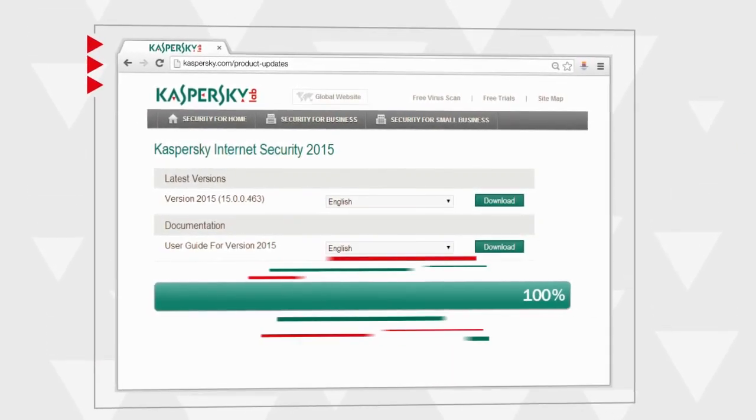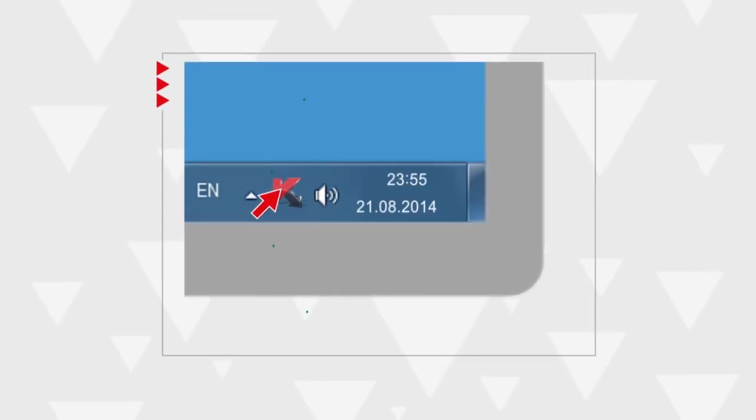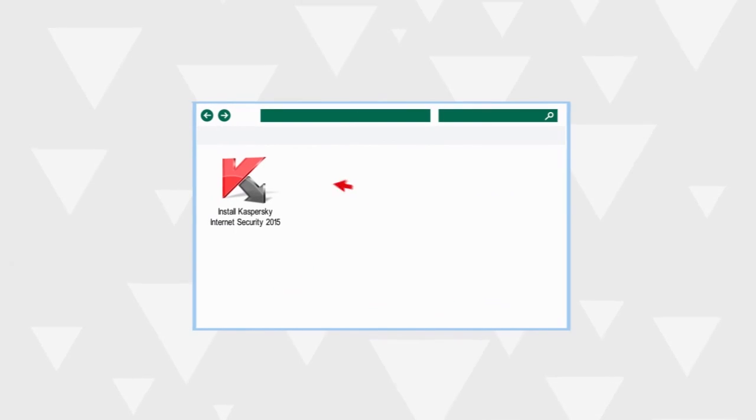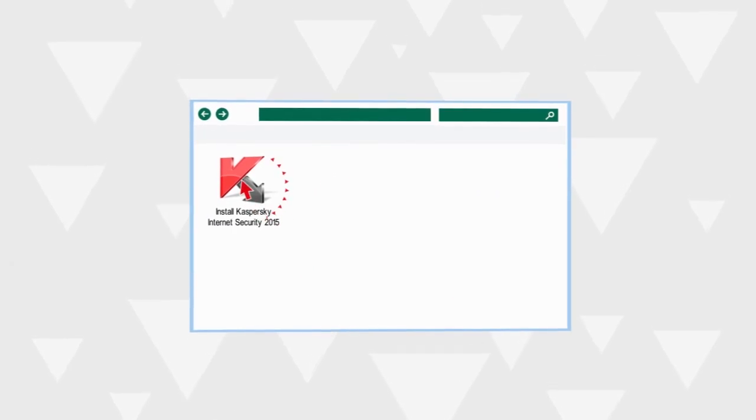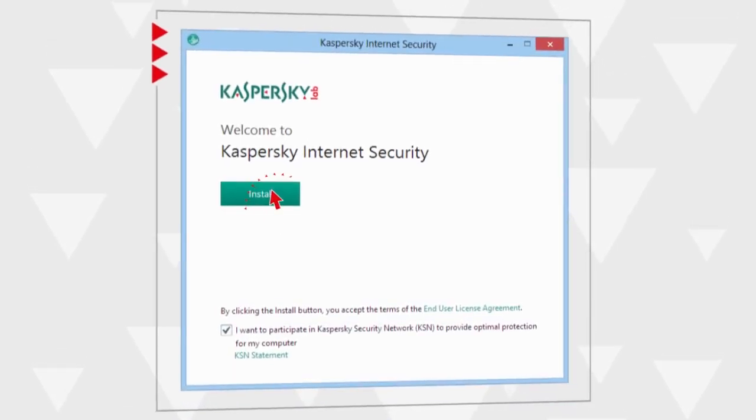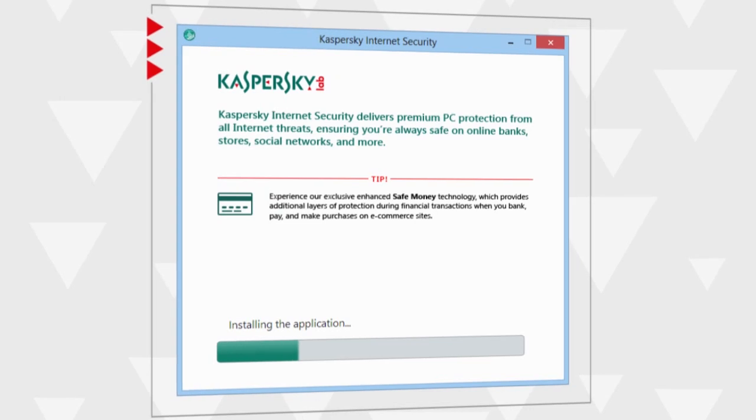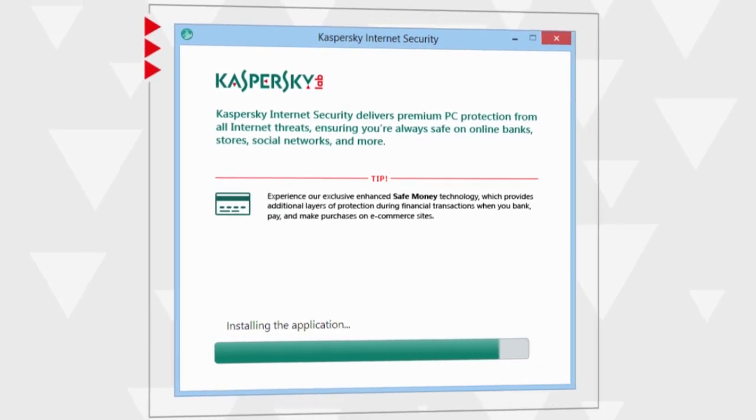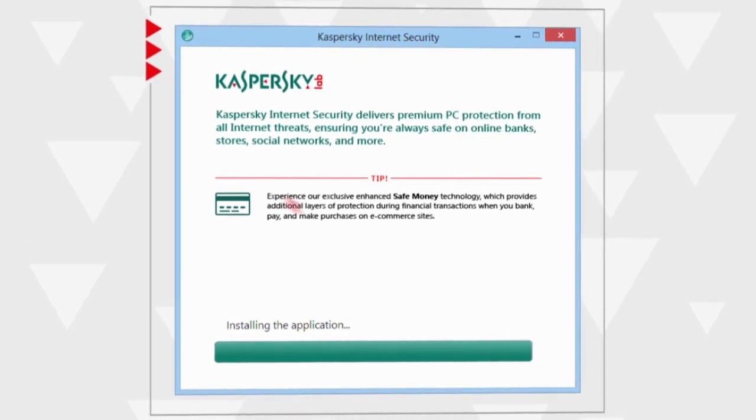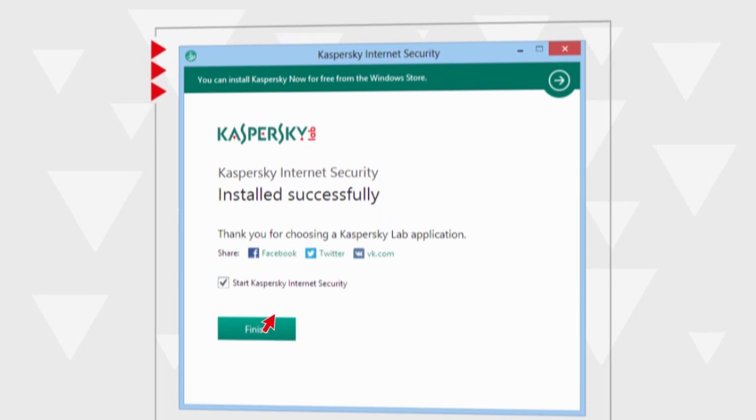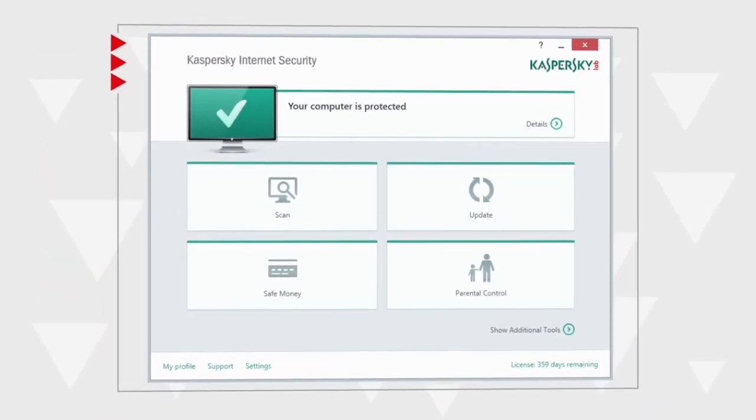Quit your current antivirus product via the context menu of the corresponding tray icon and launch the installation file you downloaded. The new version of the antivirus will be installed over the old one, and all of your settings and the product licenses will be imported to Kaspersky Internet Security 2015.